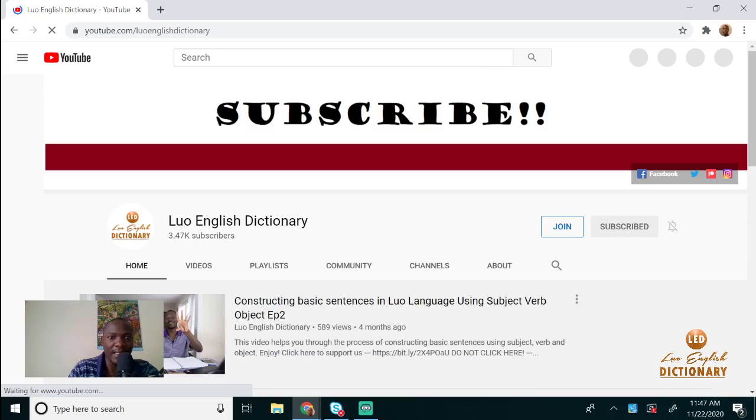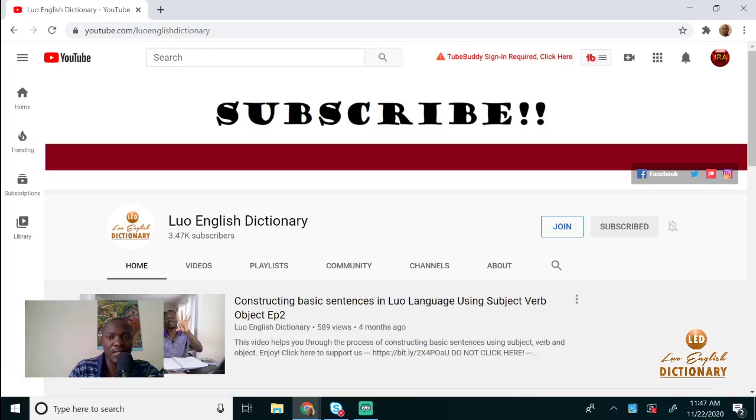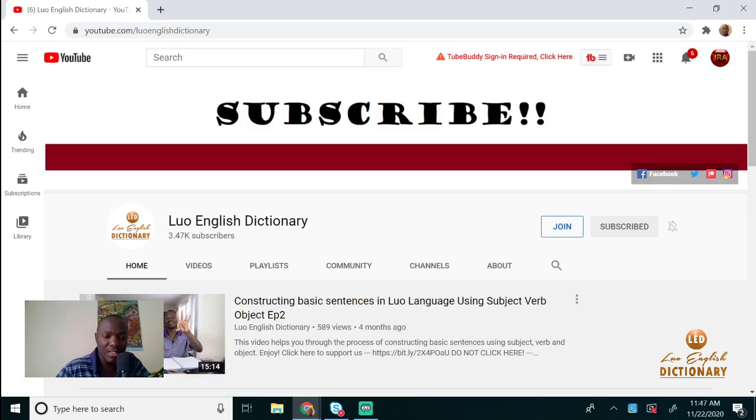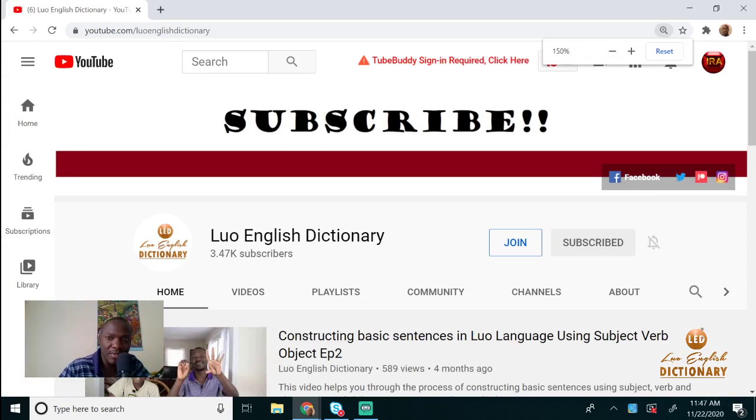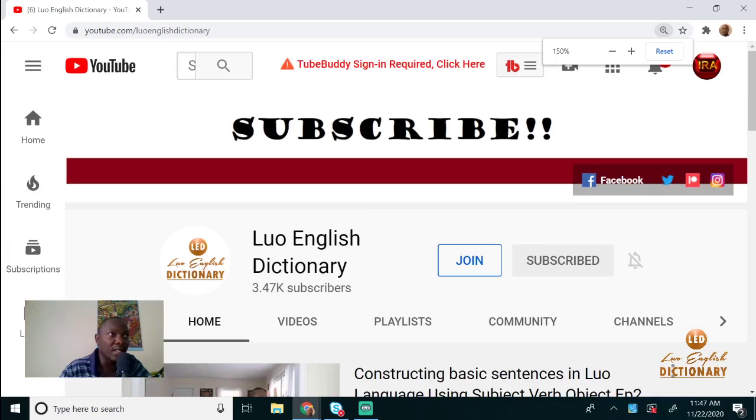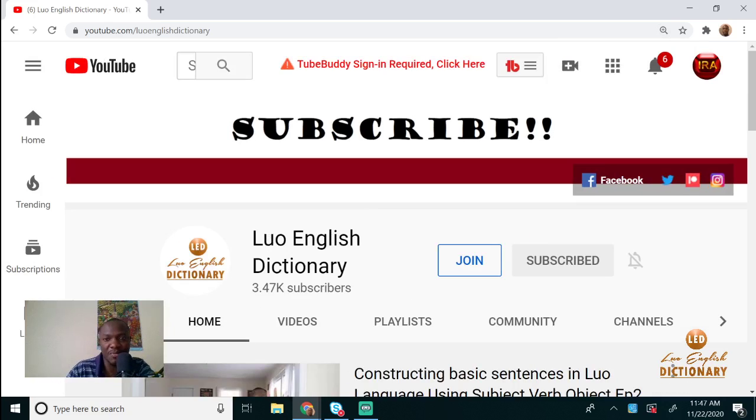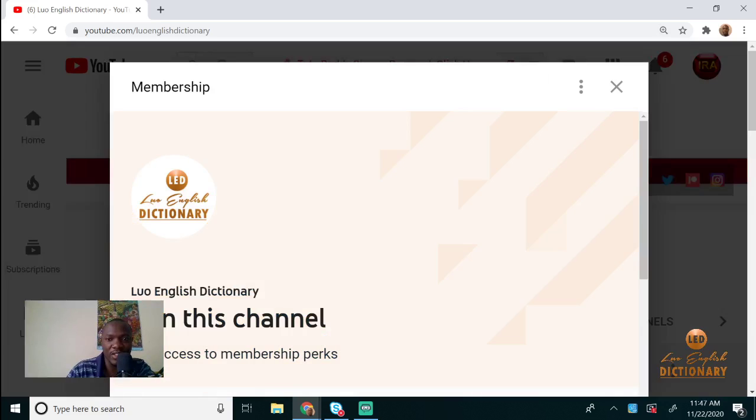When this comes up, let me expand my screen so you can see better. Now when this appears, you click on this button here that says 'Join'.